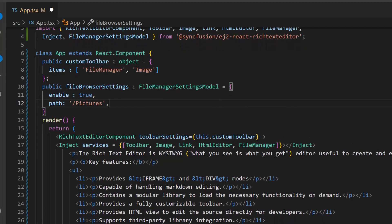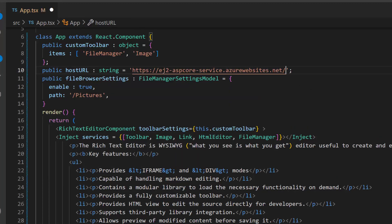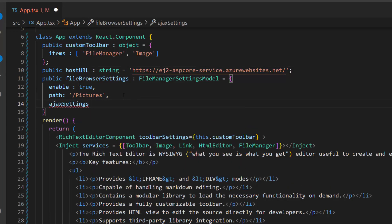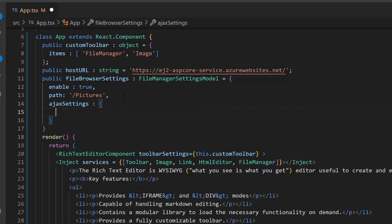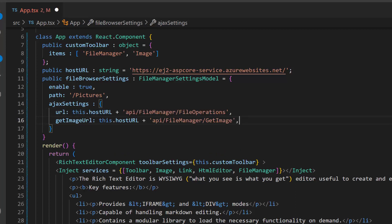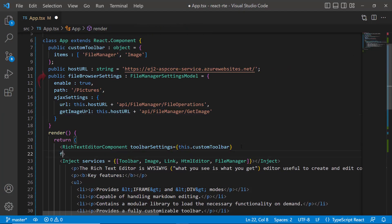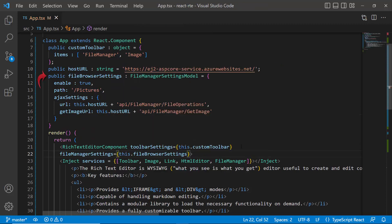As I am going to browse images on the cloud, I define a string variable, host URL, and assign the EJ2 hosted service link. Next, I add AJAX settings within this file browser settings to set the URL to get the files from the server. Then I define the properties URL and get image URL with the appropriate links, to read the files from the server and get the images from the server respectively. Now, I assign this variable to the File Manager settings property.